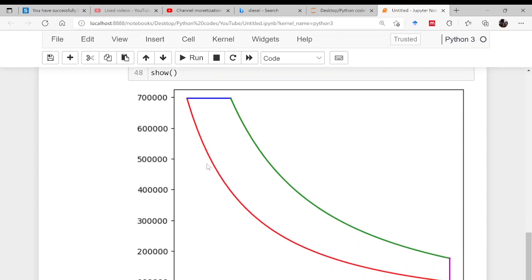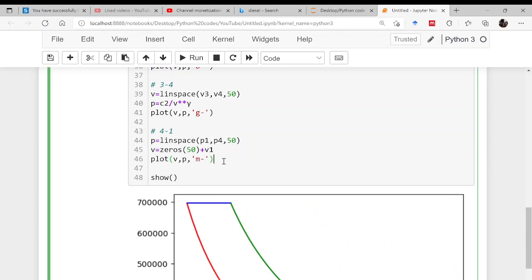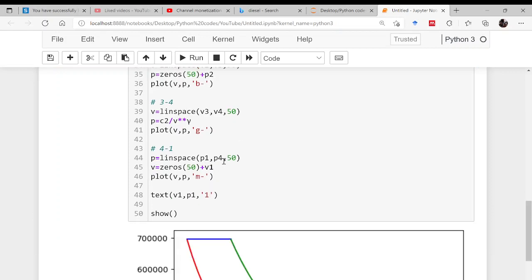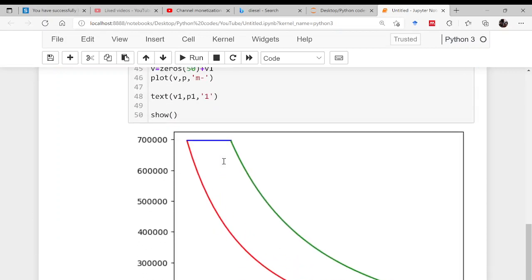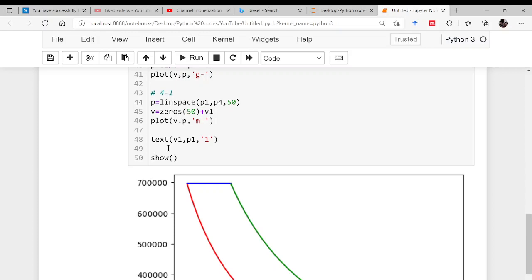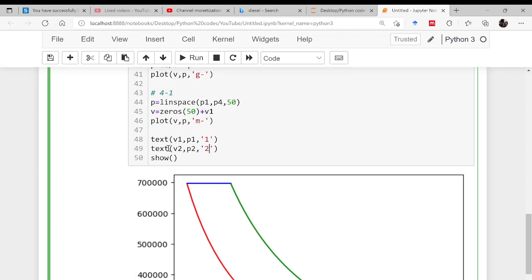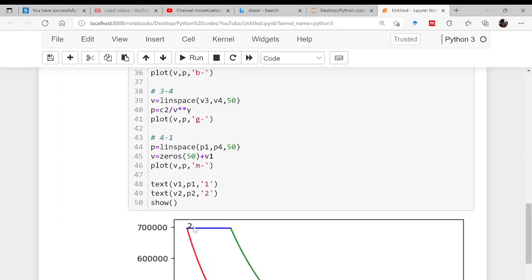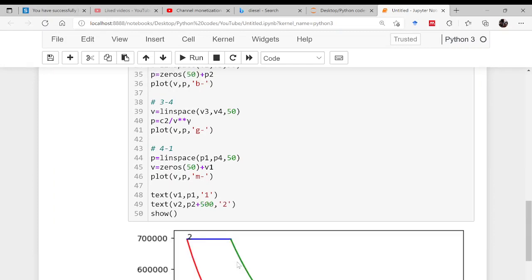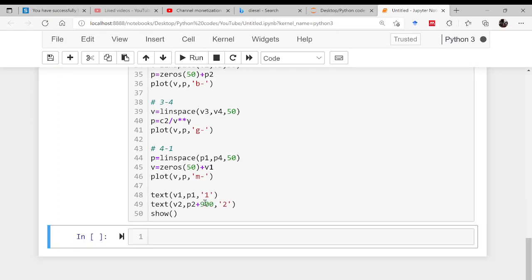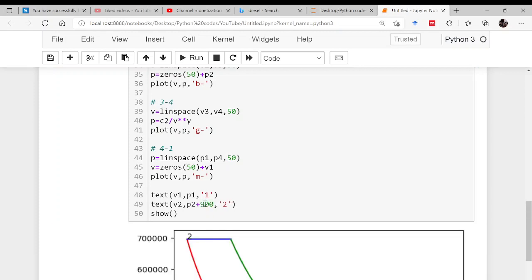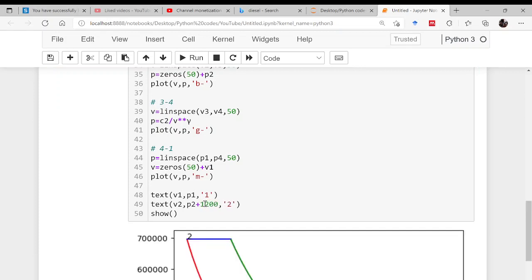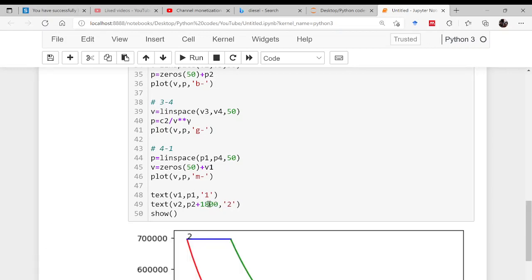Next part is adding text. Text v1 comma p1, and that is simply 1. Likewise text v2 comma p2 and add this 2. You can increase slightly this value, let's say by 1800. Now it is somewhat visible.